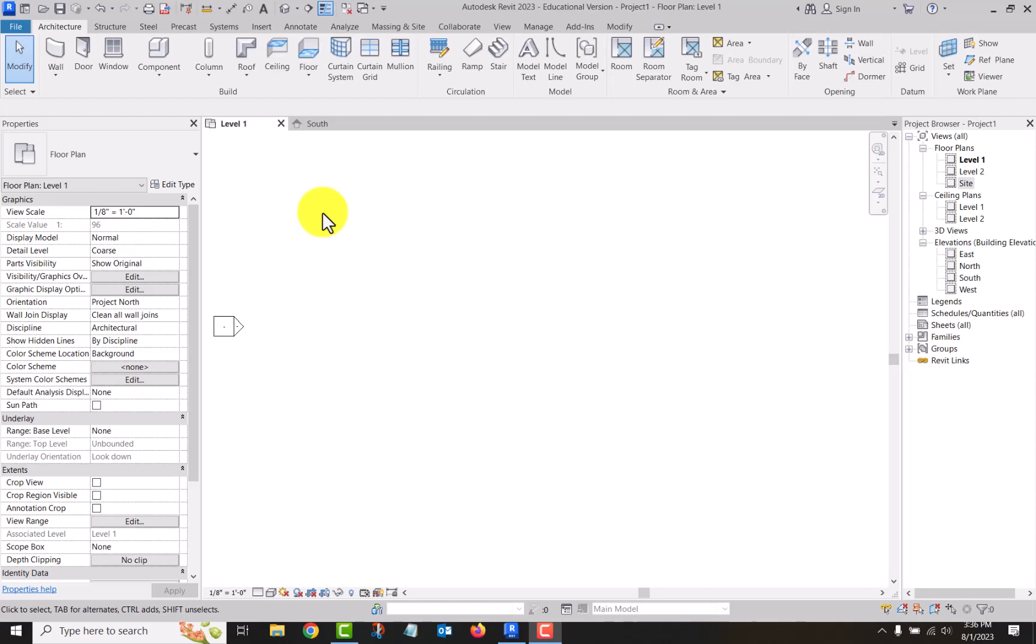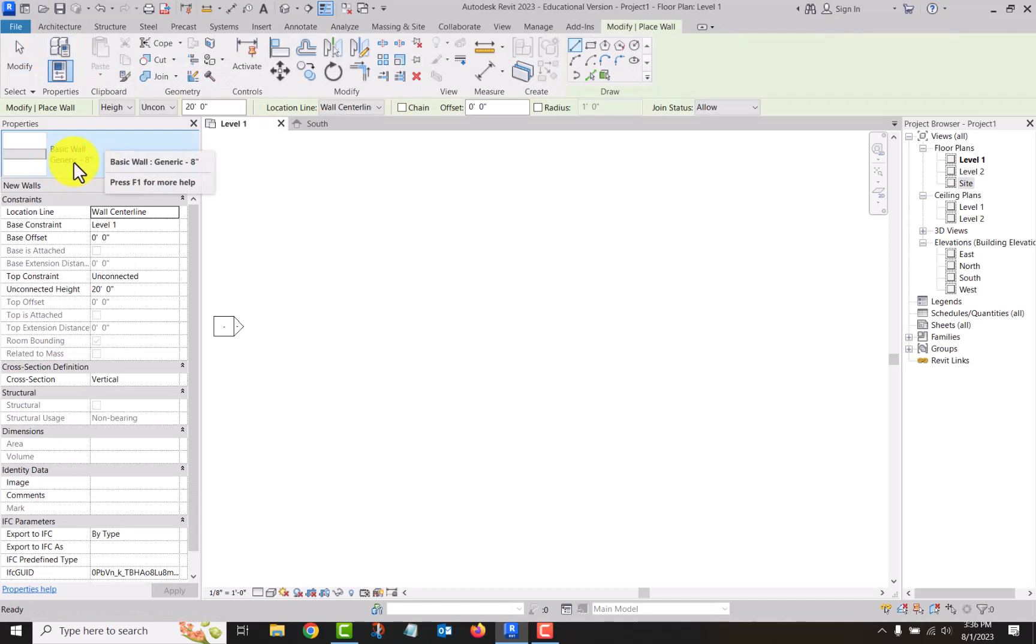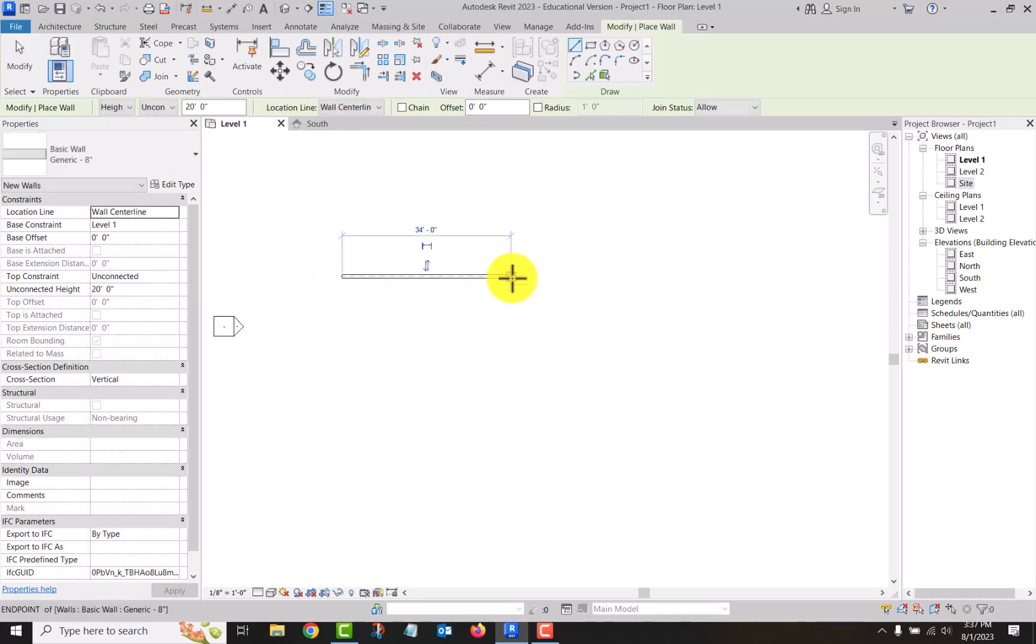For example, if I just go wall, just go to the basic wall generic. We're going to cover how to place walls in another video, but you click the start point and then the end point and the command is still active. So you're placing something that has length to it.